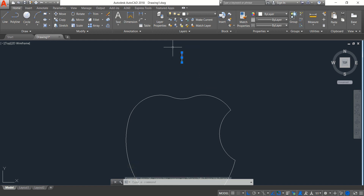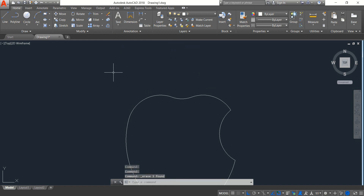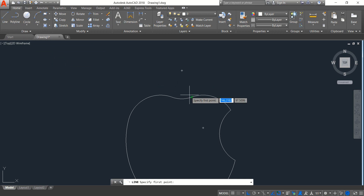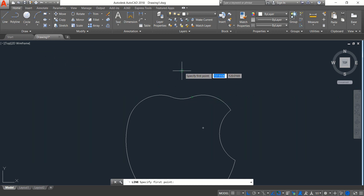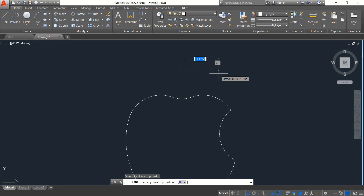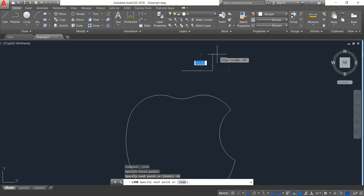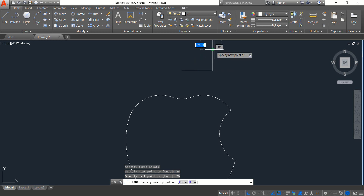Select this one, select this one, and erase. Now again select Line, find the center of this arc, and from this center draw a horizontal line — the length will be 26. Press Enter. Draw a vertical one also of length 26, then press Enter.